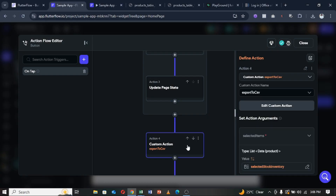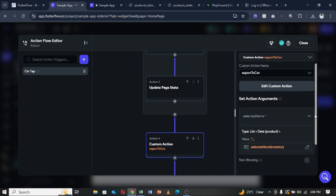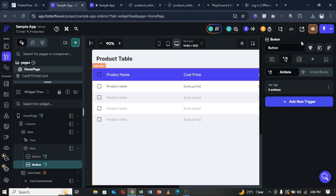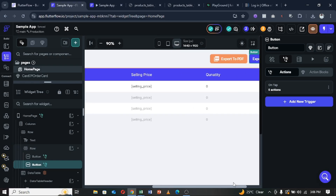The next action is our custom action, which expects the list of selected stock inventory — we feed that page state into the argument. After that, we reset the index so that if you clear your selections and select a different set of items, it starts from the correct index again. Then it downloads, and the same process applies for PDF.